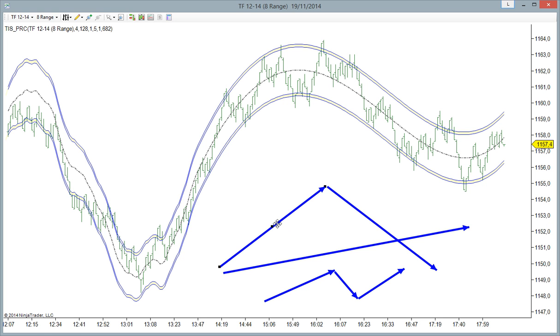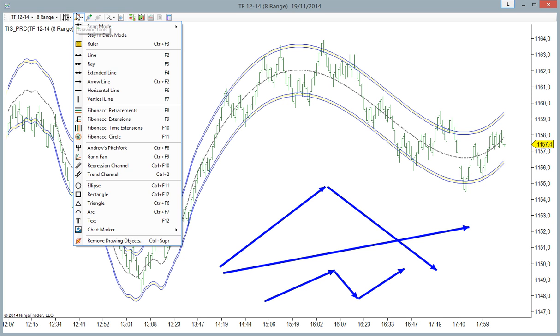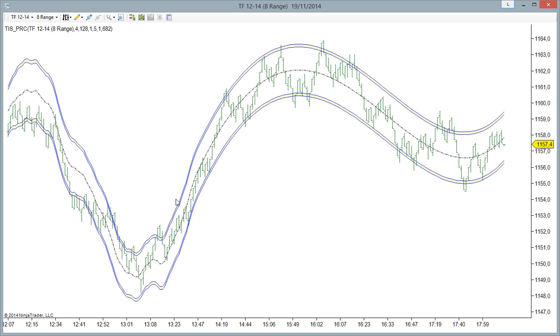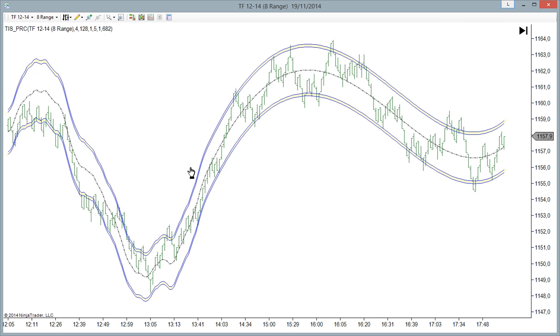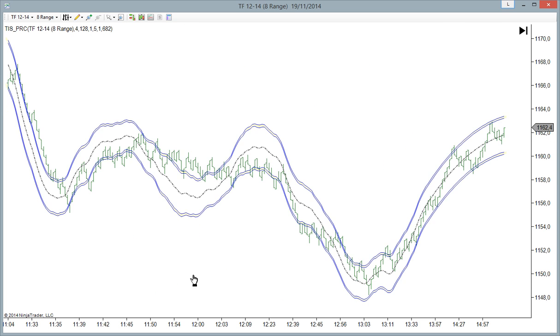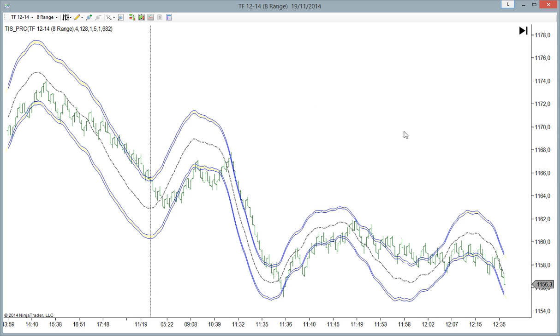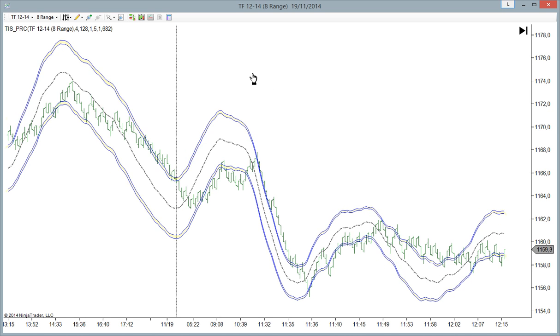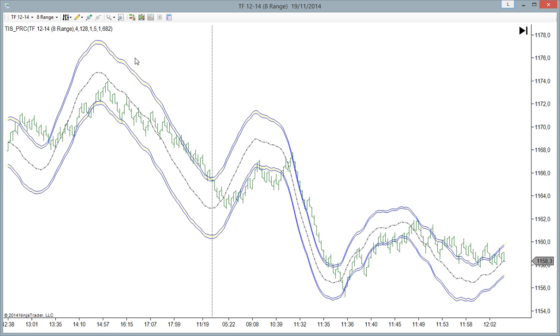Something also to take into account: the calculation is always made on the last 128 bars.